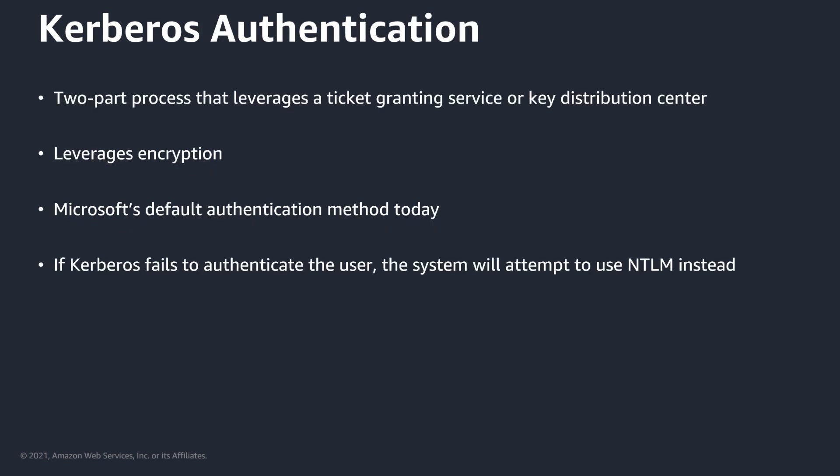So Kerberos authentication is a two-part process and leverages a ticket-granting service or a key distribution center. It leverages encryption as opposed to a challenge response mechanism with password hashing like NTLM, so it is much more secure. Kerberos has been Microsoft's default authentication method since Windows 2000 and still is today. If Kerberos does fail to authenticate the user, the system will automatically attempt to use NTLM instead.